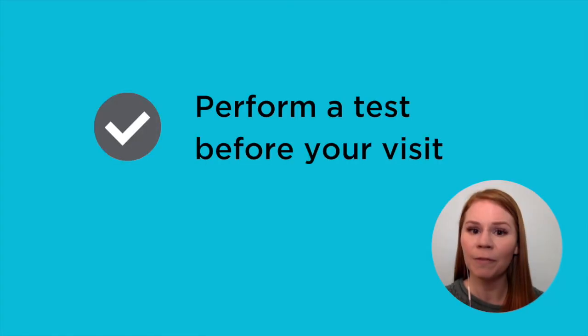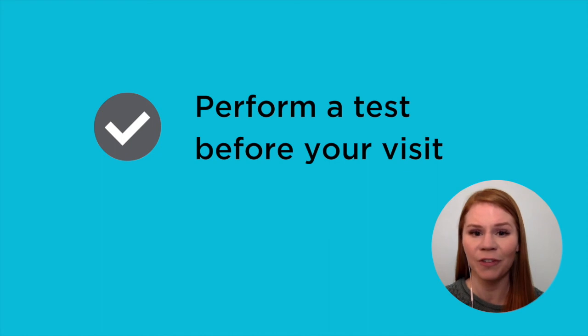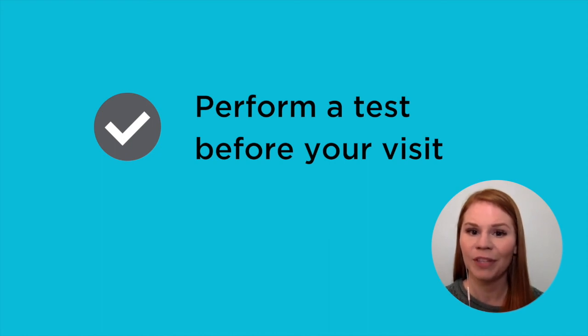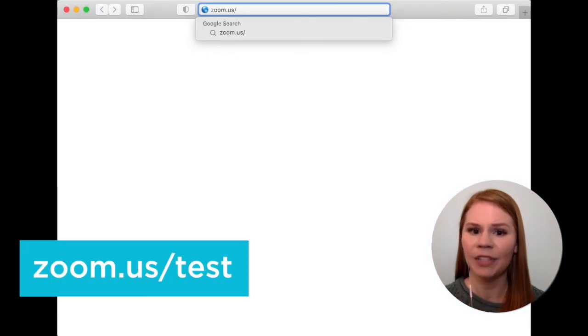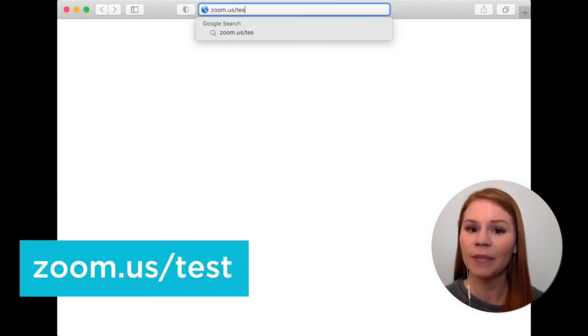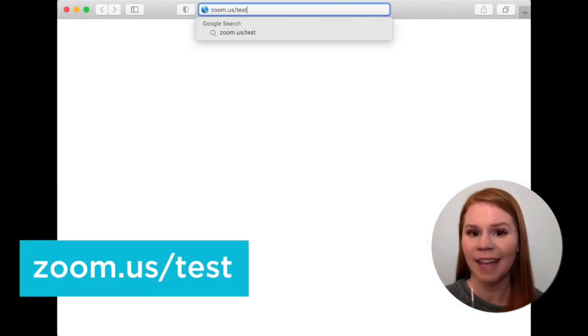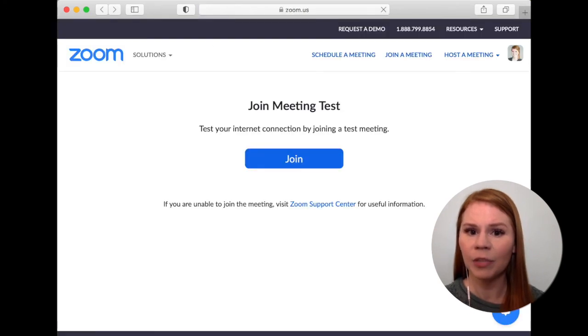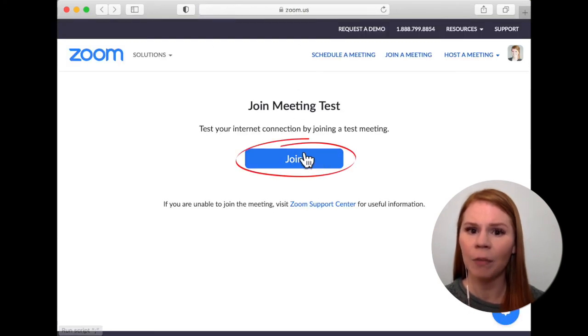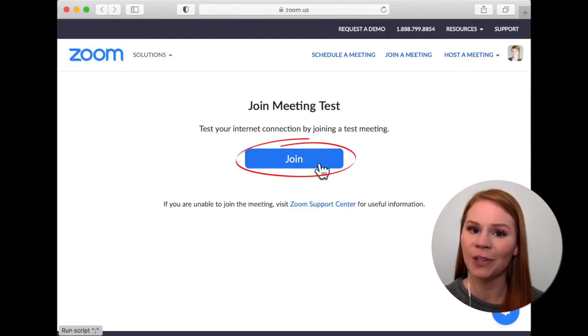It's good to perform a test to avoid any technical issues during your virtual visit. To perform a test Zoom call, open your computer's web browser and navigate to zoom.us forward slash test. Press the join button and your Zoom app will open a test call.